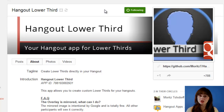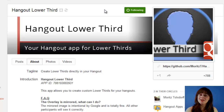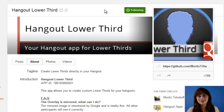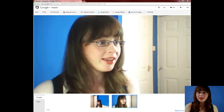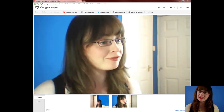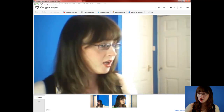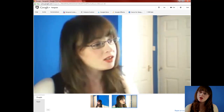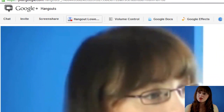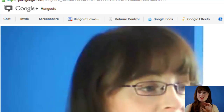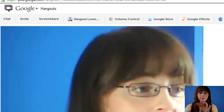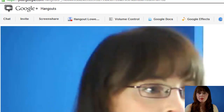In order for us to be able to see this app in action, we need to have a Hangout running. Here's a Hangout I've made earlier. If you go to the top of the page, you'll see that there's a Hangout Lower button already up there.